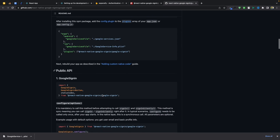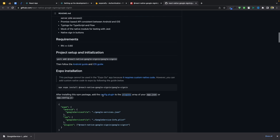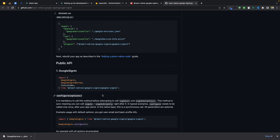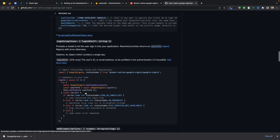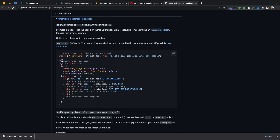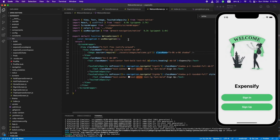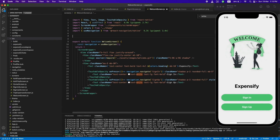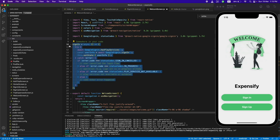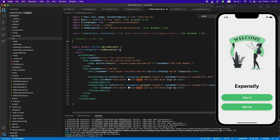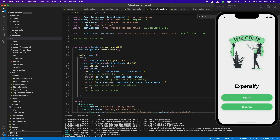Let's read their documentation — we will need a Google Sign-In method, here it is. We will need this function so let's copy-paste it into our project component. We will add it in the welcome screen. Also, we need to declare it as const.